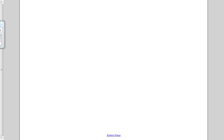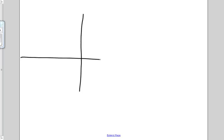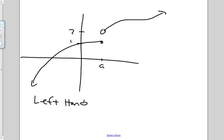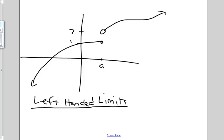So let's imagine we have some function that looks like that, and here's the point of A. Let's call this one and this two. So if we talk about left-handed limits — left-handed limits is saying, what is the function getting close to as X gets close to A from the left side?